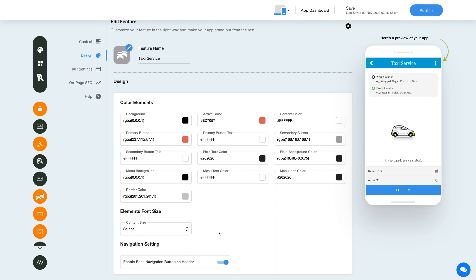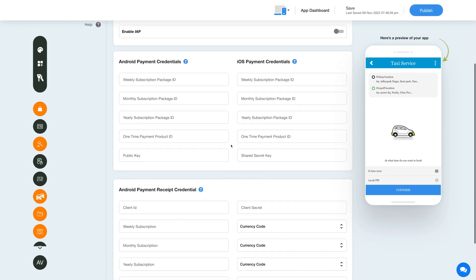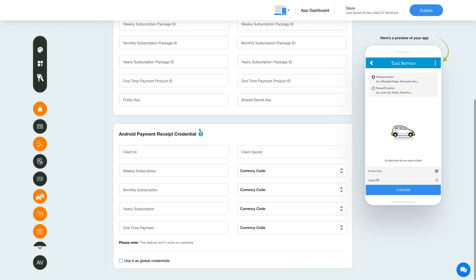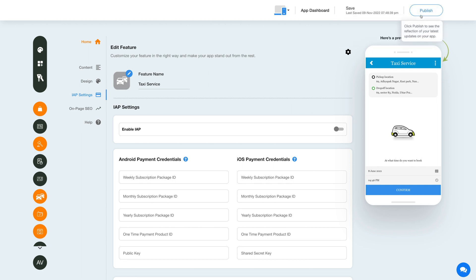Now let's enable in-app purchase for this feature. Click the in-app settings icon in the side menu, then under in-app settings enable the in-app toggle and provide the necessary credentials in the required fields. Please note you can enable in-app for both Android and iOS. For getting the credentials you can click on the question mark icon here and refer to our tutorial. After providing the credentials, you can use them as global credentials by checking this checkbox here. Please note you can also add new credentials if you want. Once you're done with the changes, all the edits and changes will be saved automatically. However, you can also save them manually by clicking this button here. Now click on the publish button to see the reflection of your latest updates on your mobile app. That's all for now — thank you for watching and don't forget to subscribe to our channel and hit the bell icon to get the latest updates as soon as they are live.